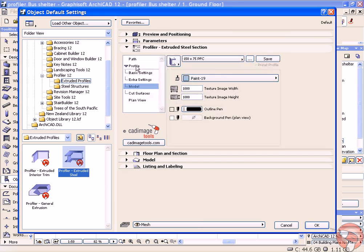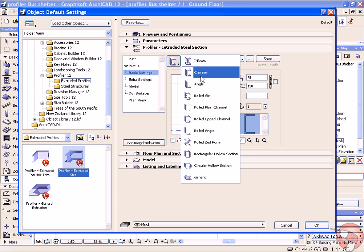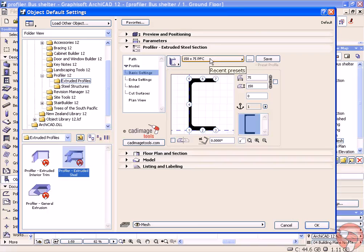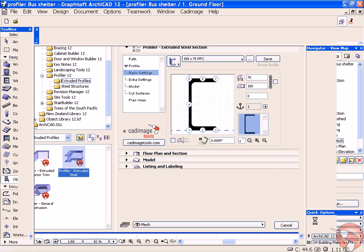Next, the profile is using a 150 parallel flange channel. You can also adjust the size and adjust the anchor points of this. If we just leave the settings as they are and click OK.